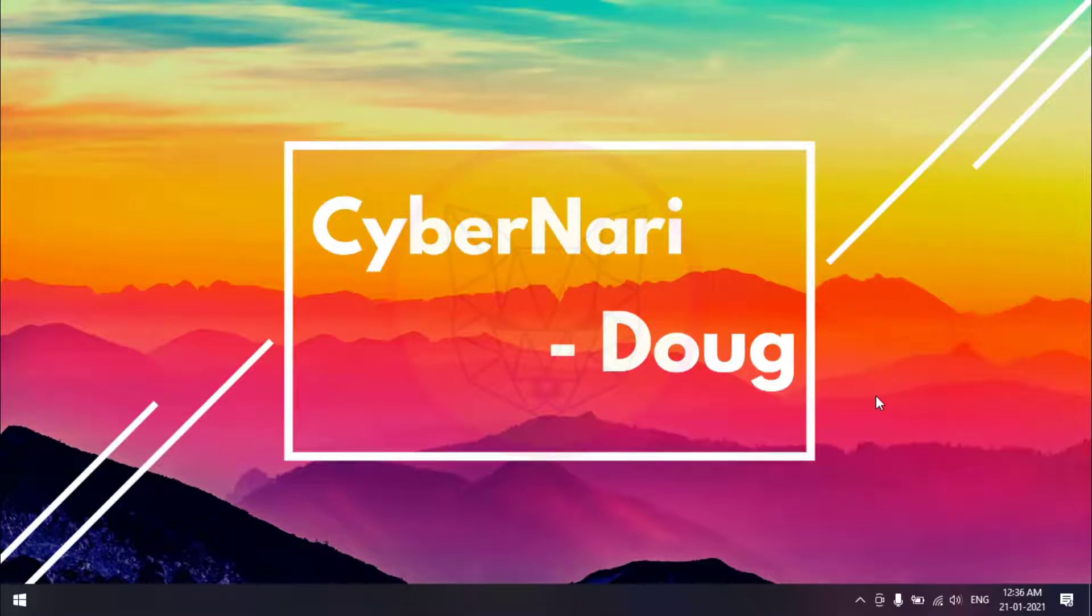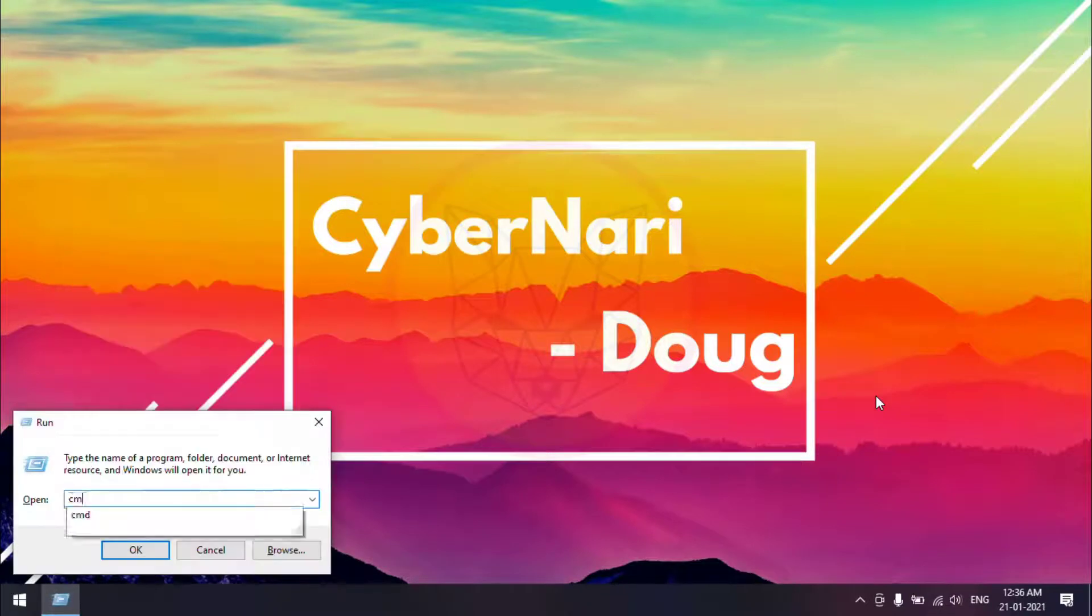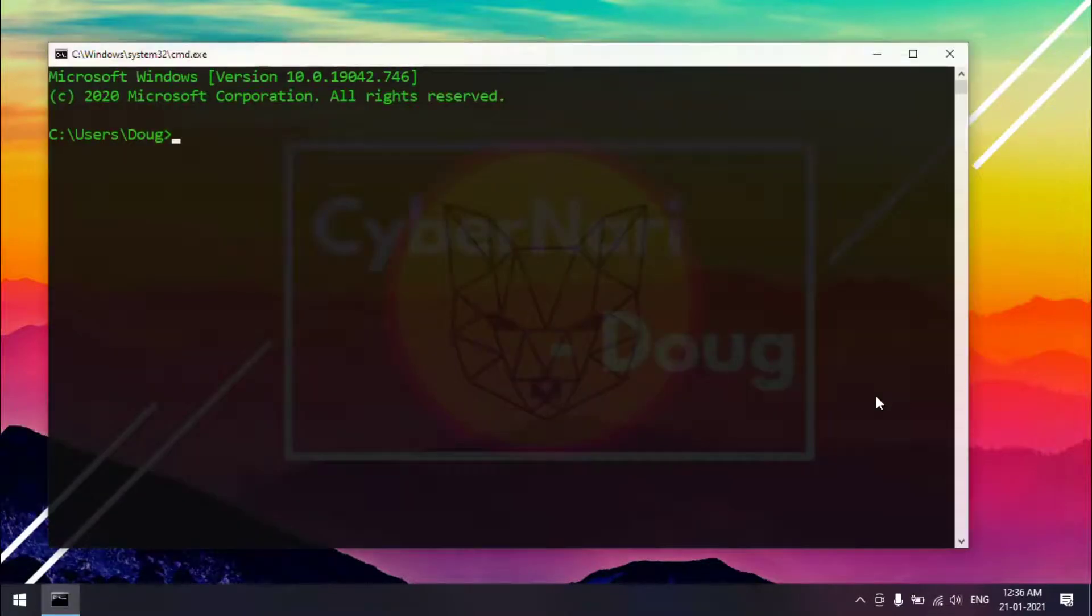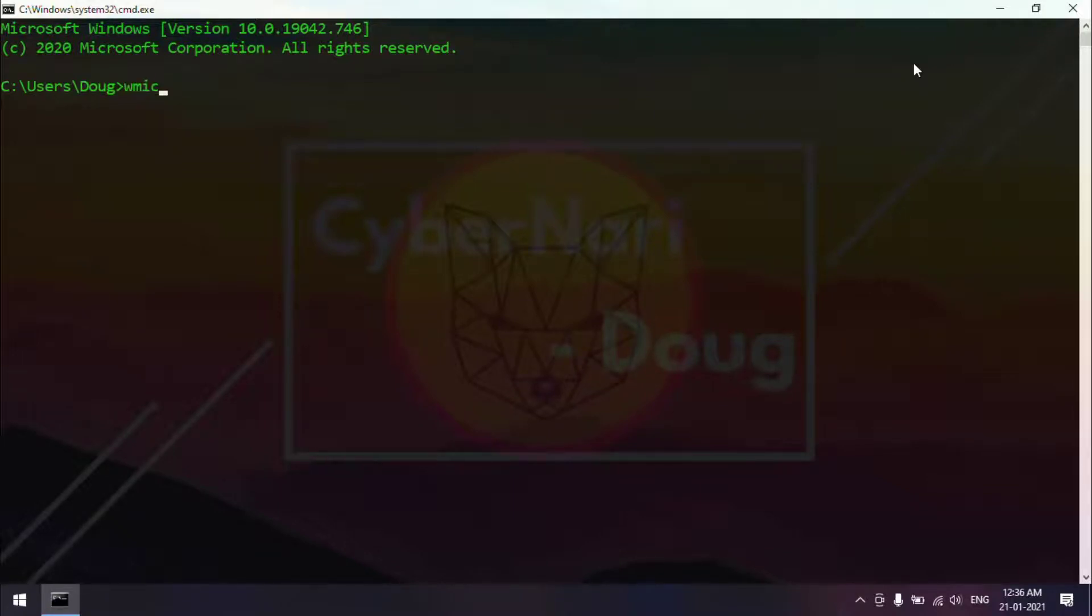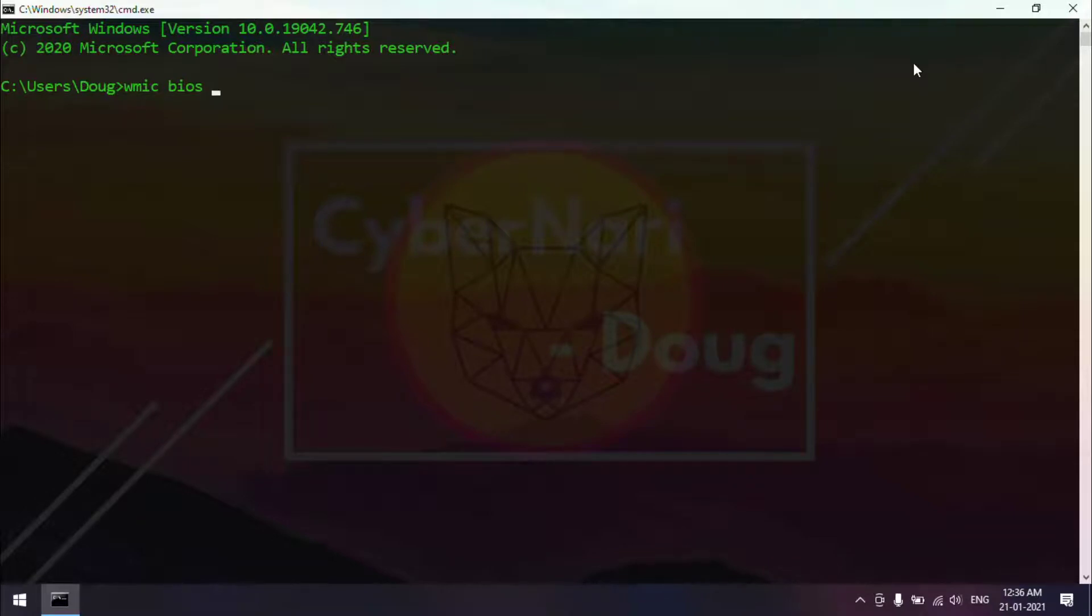First, I am going to open my command prompt. Yeah, my command prompt is waiting for my input. Now I am going to type the command: WMIC space BIOS (basic input output system is the abbreviation) space get space serialnumber.